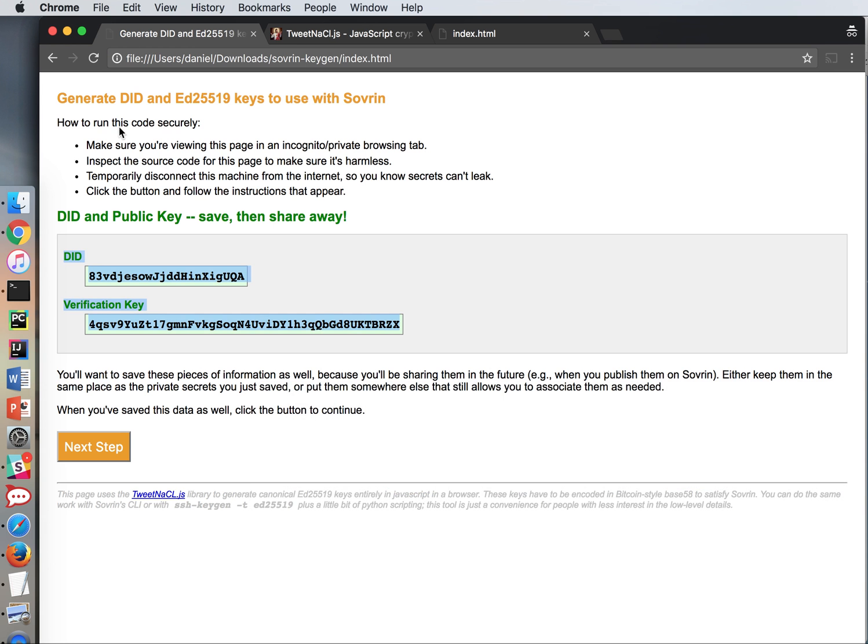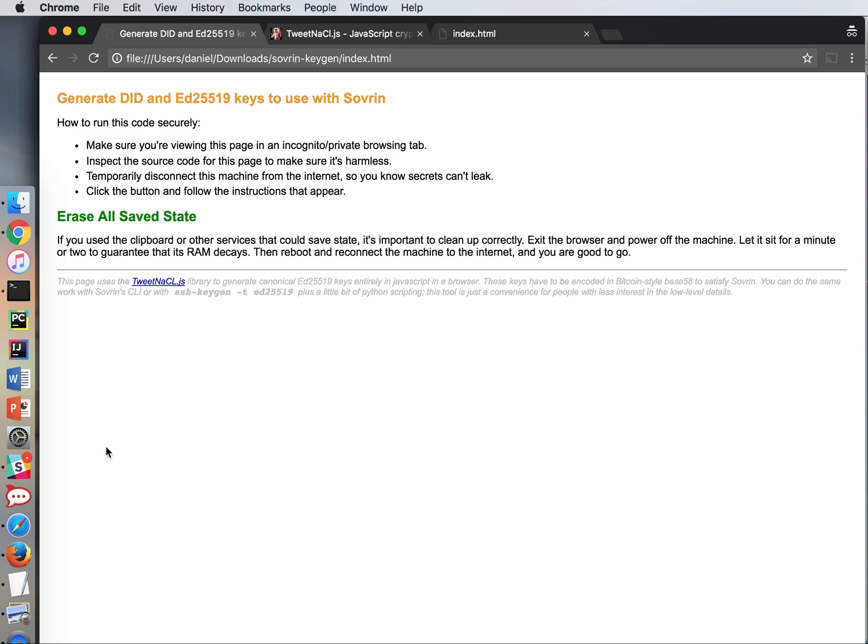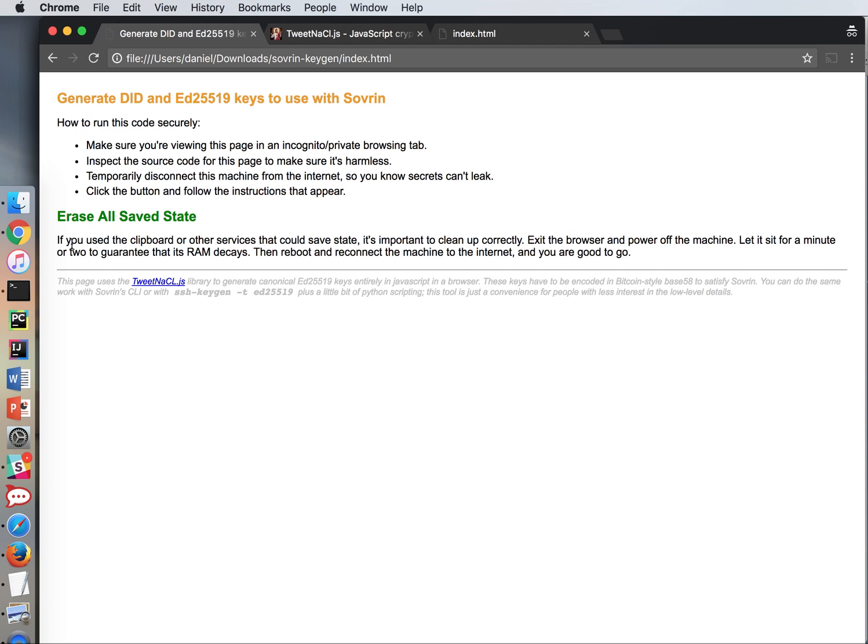Now I go back over here. See what it tells me to do next. When you've saved this, click the button to continue. Last step. Erase all saved state. If you use the clipboard or other services that could save state, it's important to clean up. Exit the browser. So when I get out of my incognito tab, the browser will throw away all of the information that it knew. Then it says power off the machine. Let it sit for a minute or two to guarantee that its RAM decays. Then reboot and reconnect the machine to the internet and you are good to go. So I'm going to go ahead and do that. And this concludes my demo.